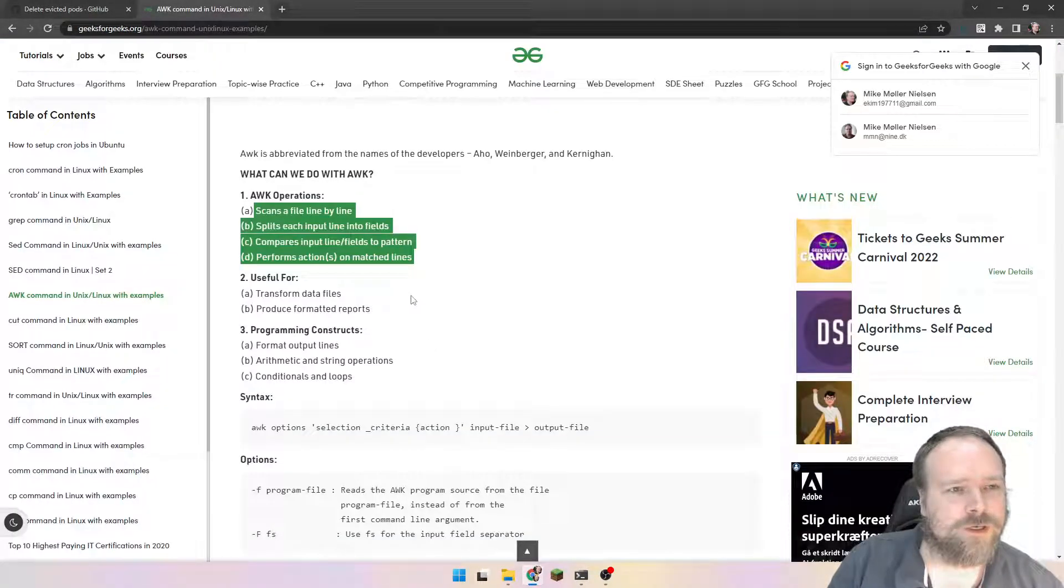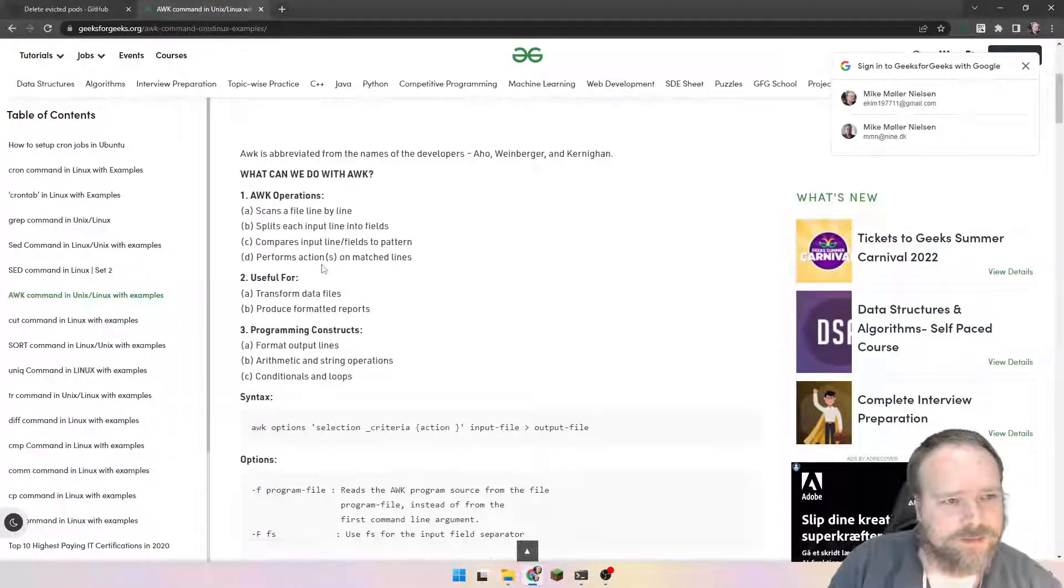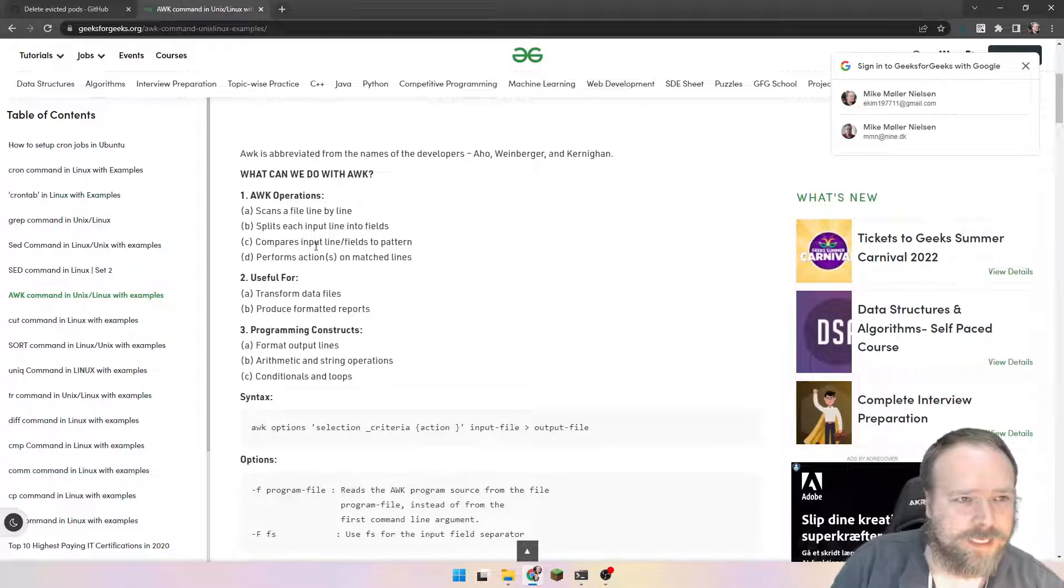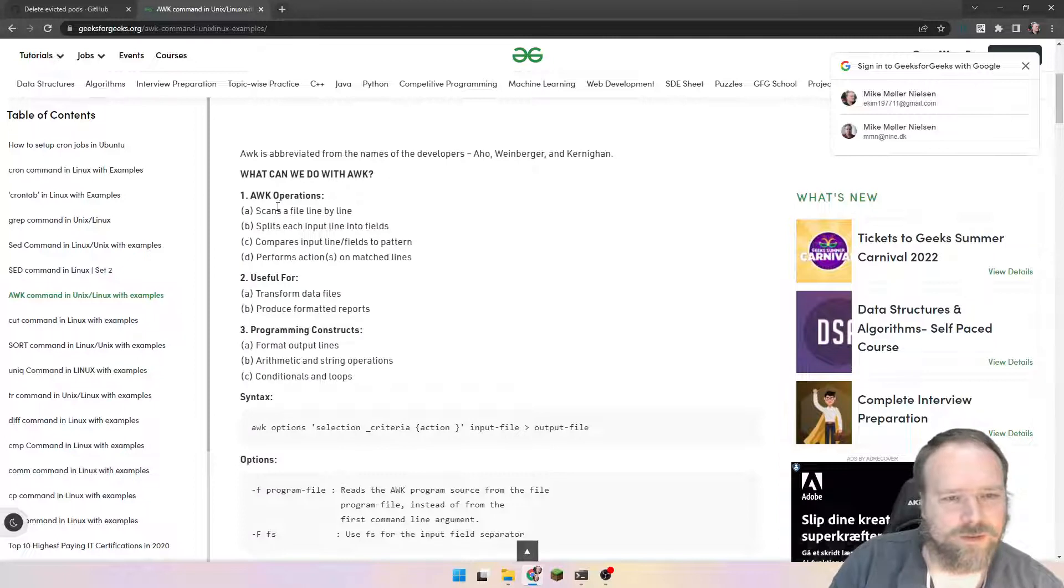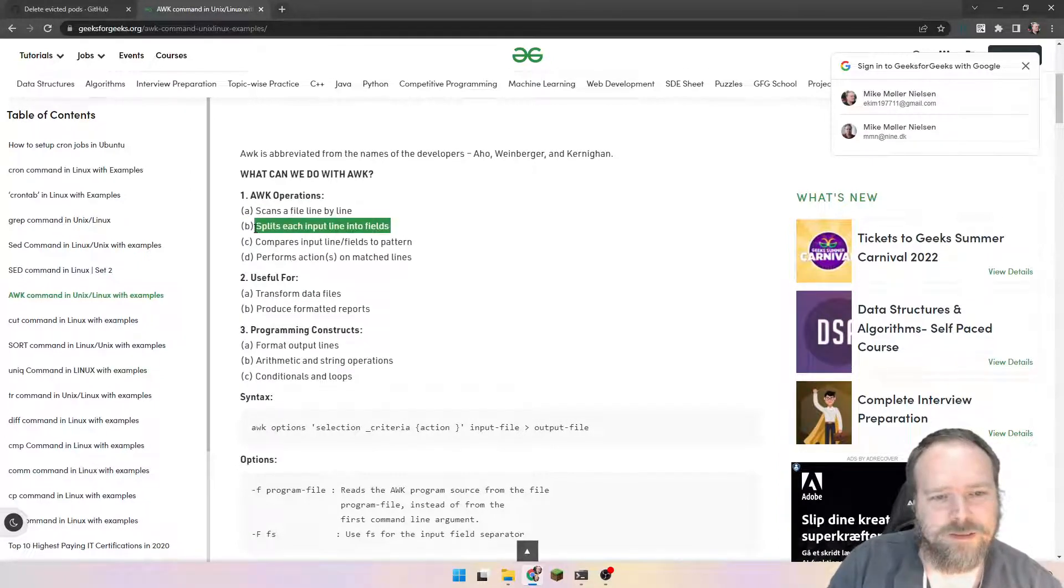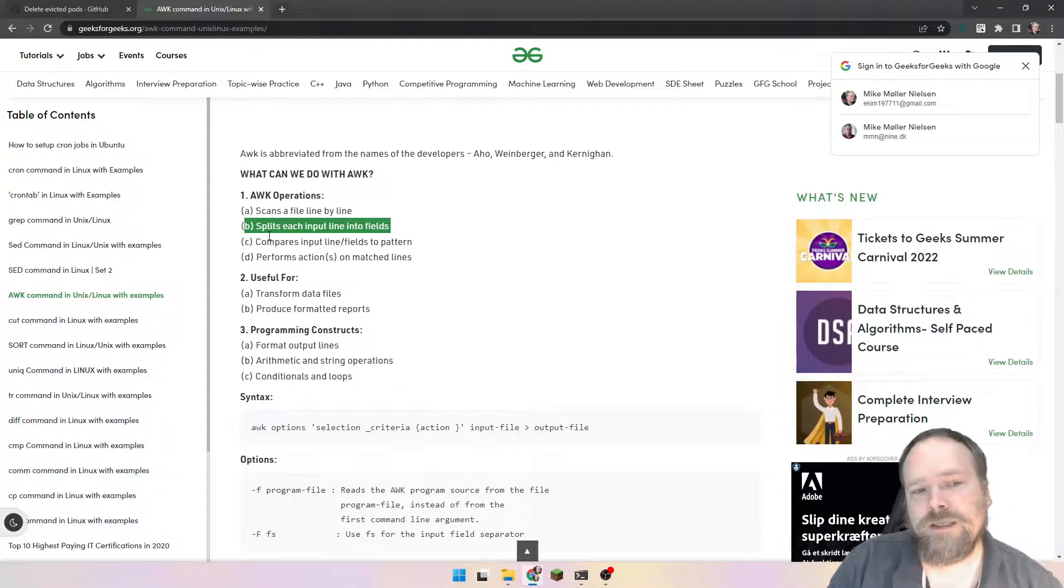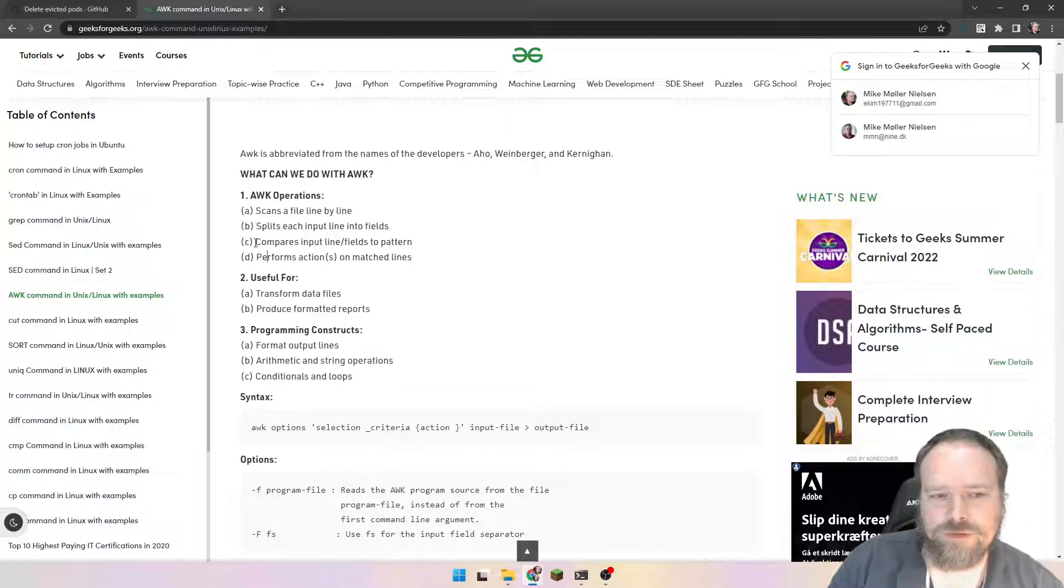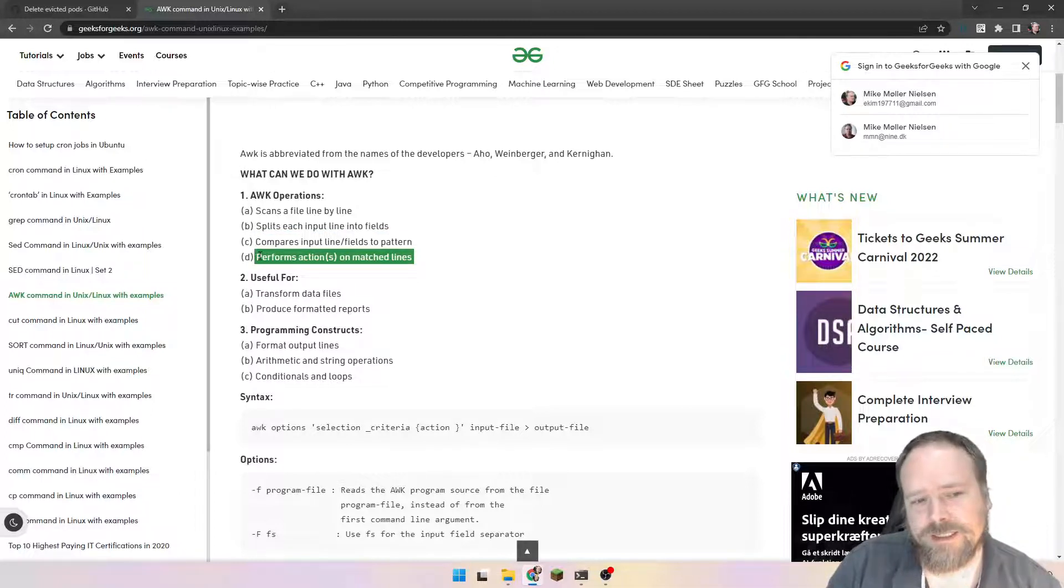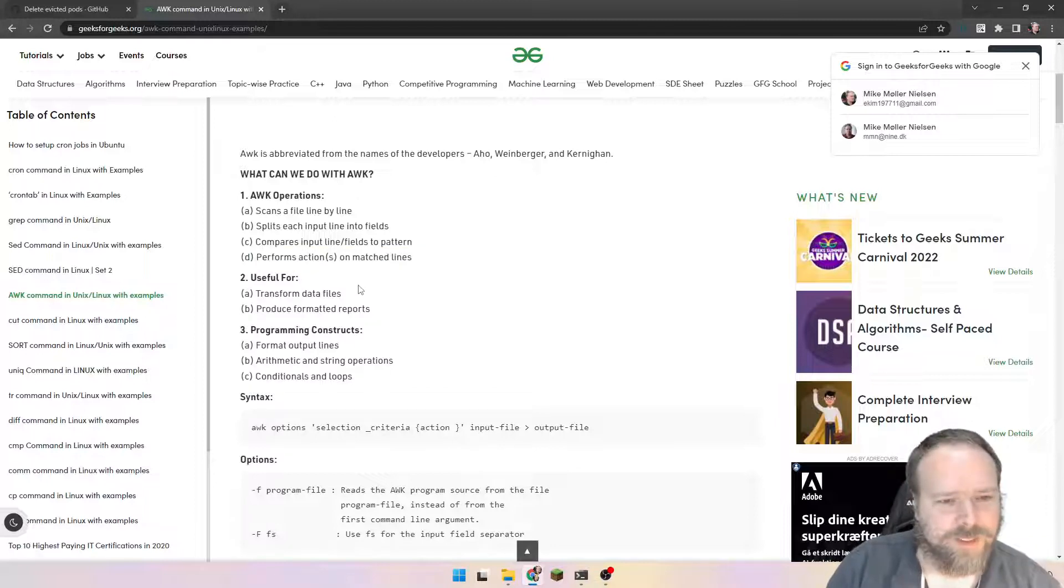If you search for AWK and Linux and utility or something like that, then the first hit you will get is at geeksforgeeks.org, where you can actually see which operations can you do with AWK, what can you use AWK for. You can scan a file line by line, split it into fields, and that's exactly what we did. We split our line into fields. We had different columns, and then we actually took those columns.